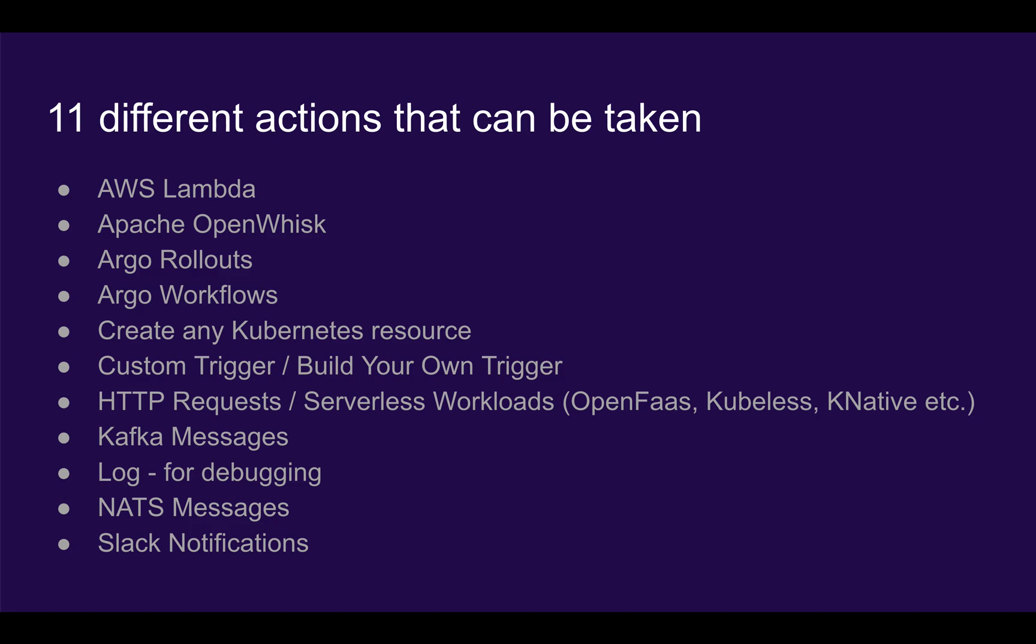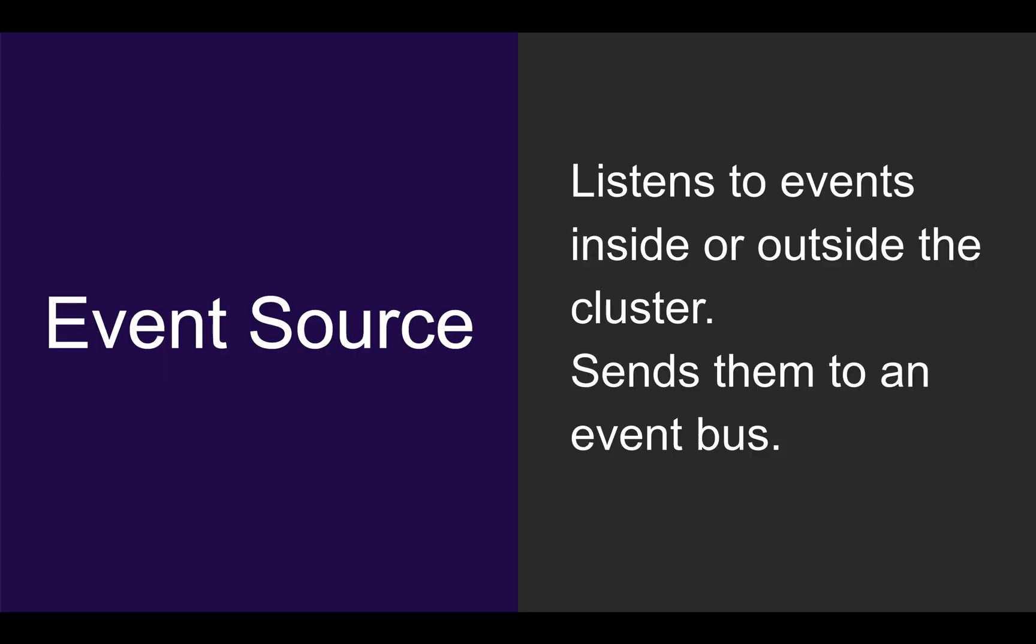Both of these types of actions and events that we can listen to can be completely customized as well, using a generic customization system. Let's talk about some of the key terms within the Argo Events universe. An event source describes something you can listen to. This is typically an event that happens outside your cluster or inside your cluster. The job of the event source is to send that event to an event bus.